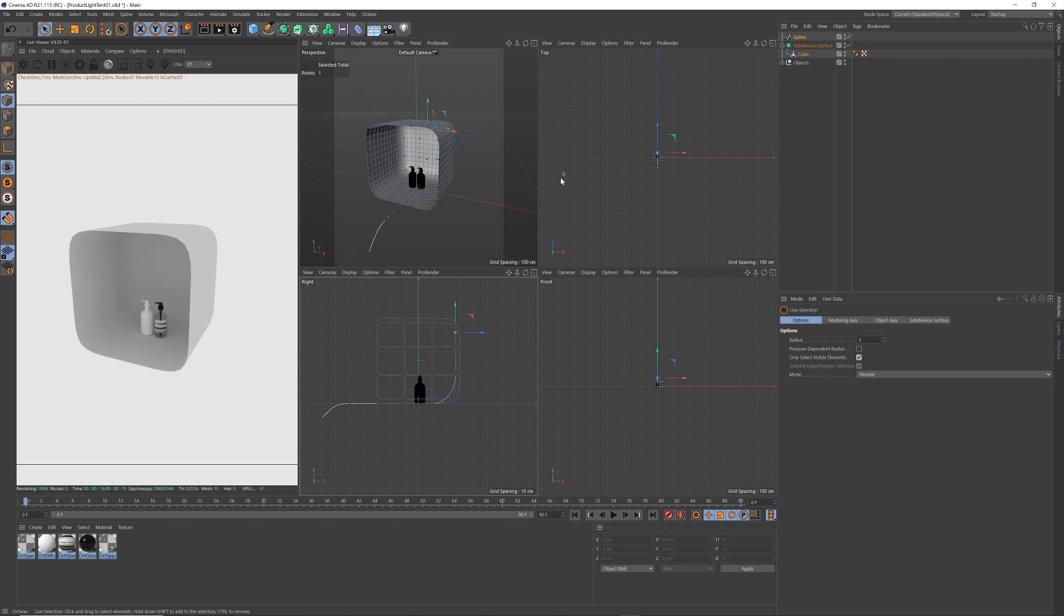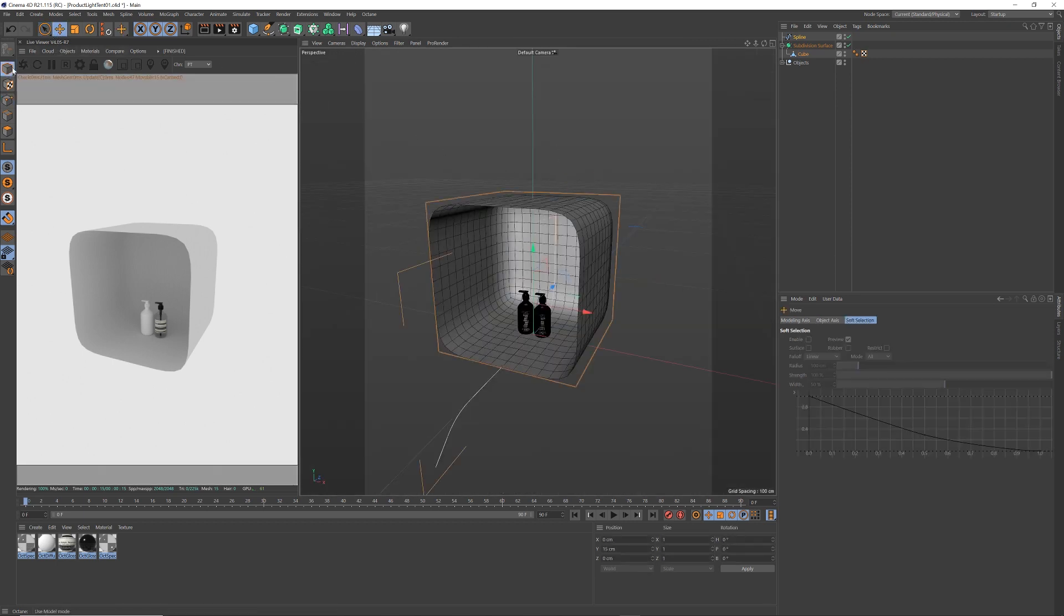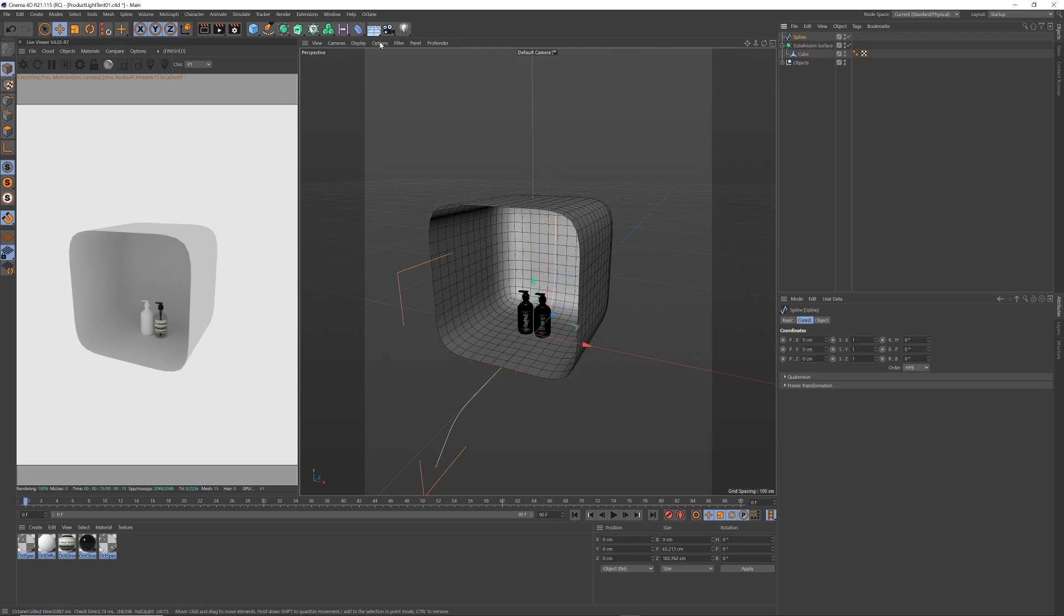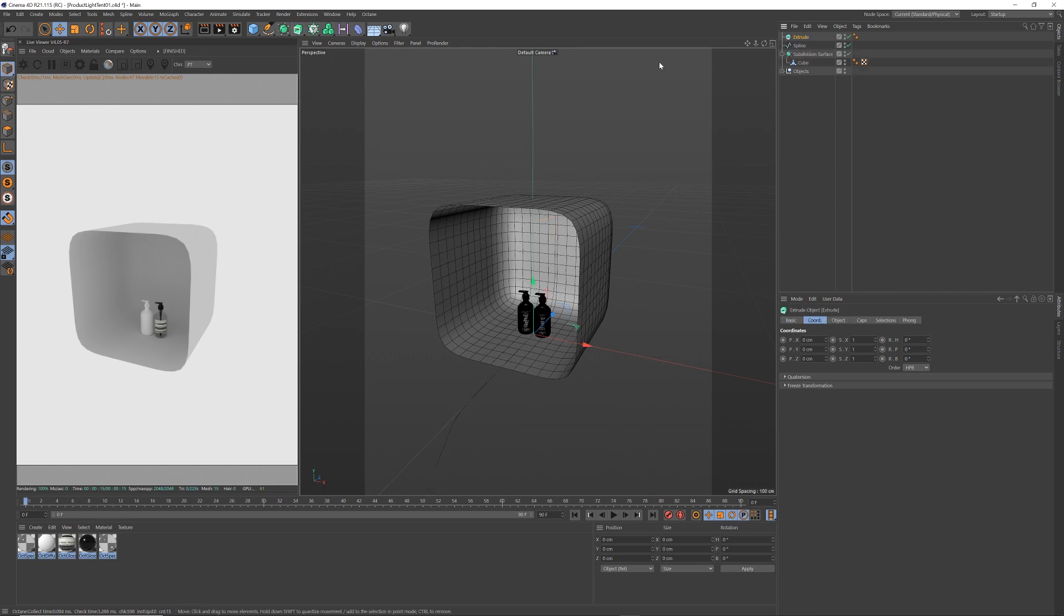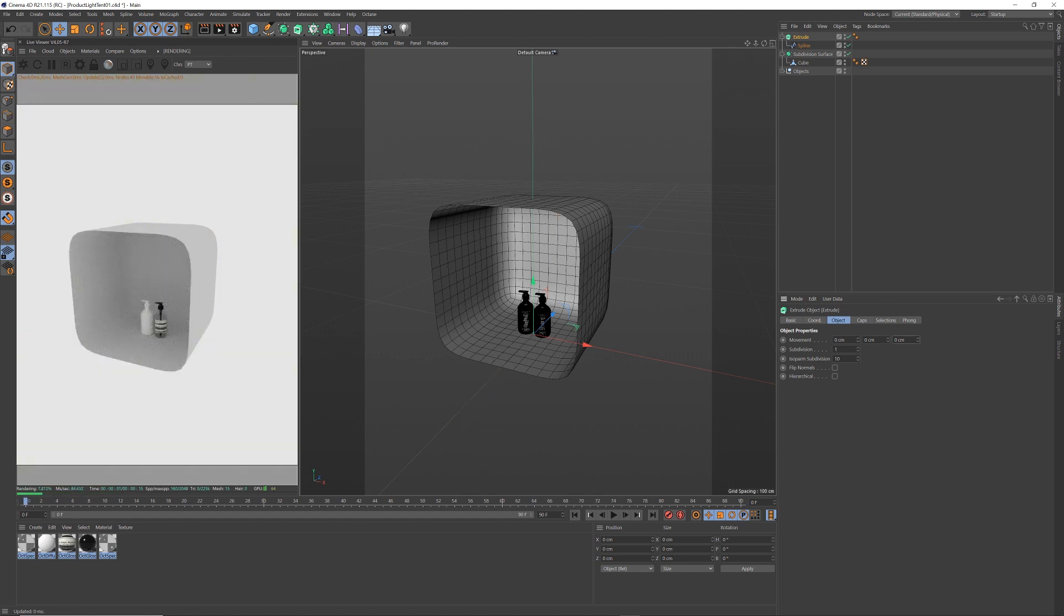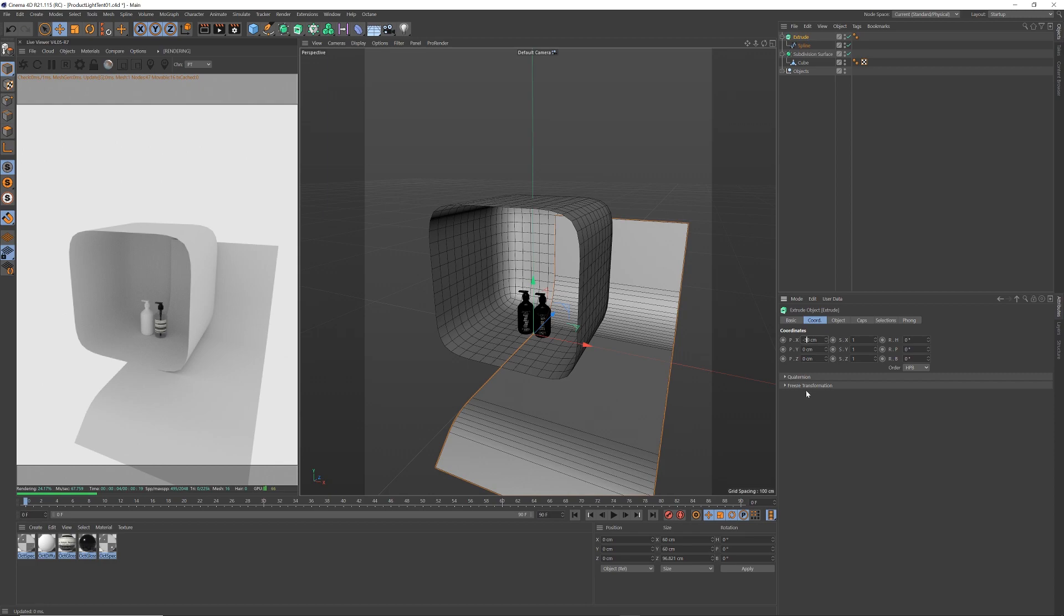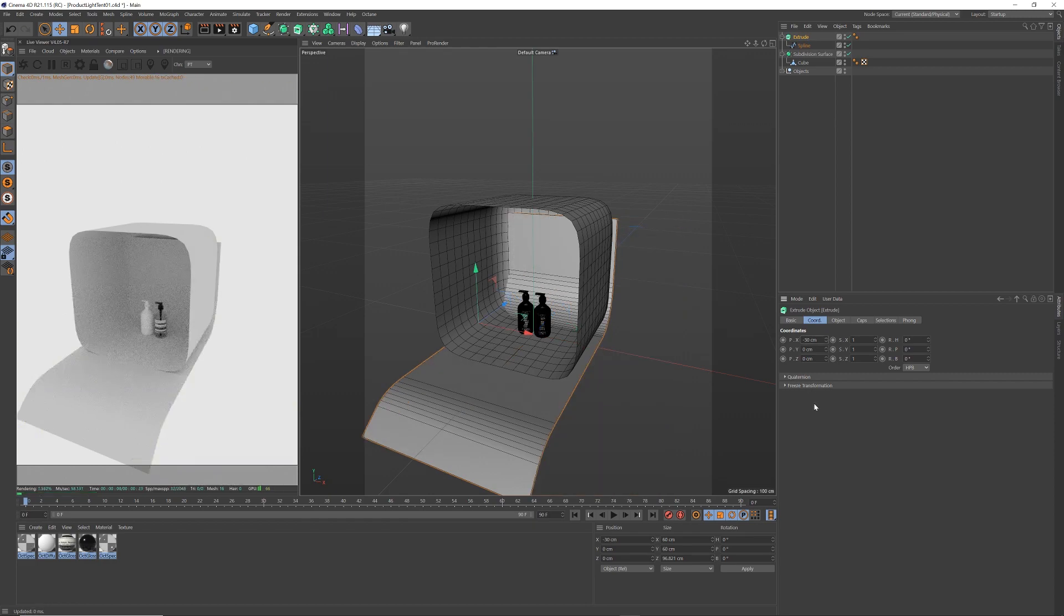So I've middle clicked again, come back into my perspective view and select object mode again. And this spline, now that I've got, I'm going to make that into an extruded shape. So click the extrude up here, drop that spline into it, select the extrude, come across to object. I don't want it extruding in that axis. I want it on the x-axis. Let's make it about the same size as my light tent, 60. And let's move it over minus 30 so it's in the middle.